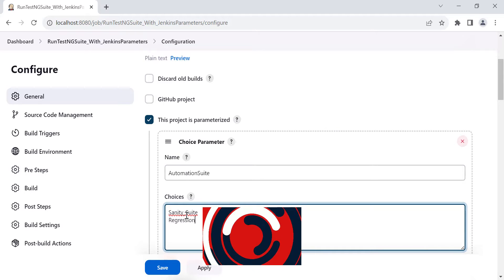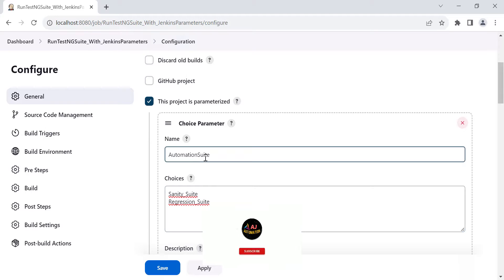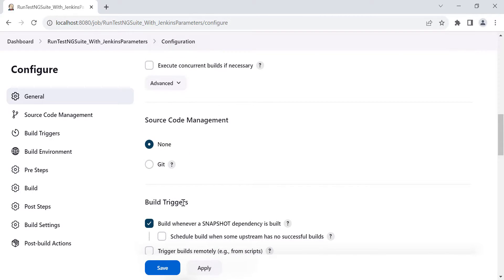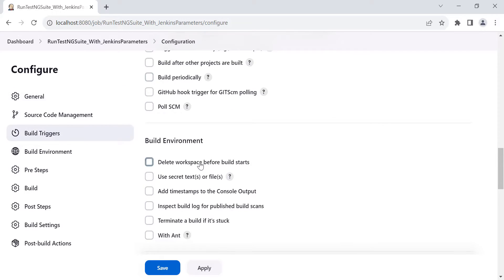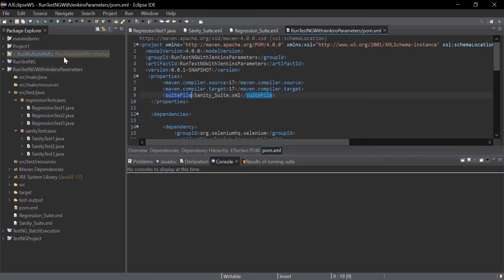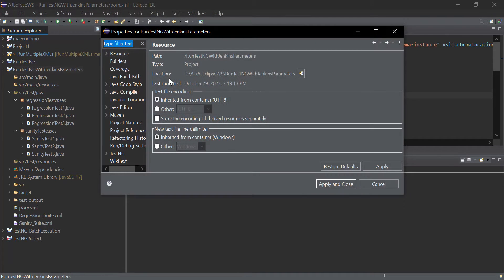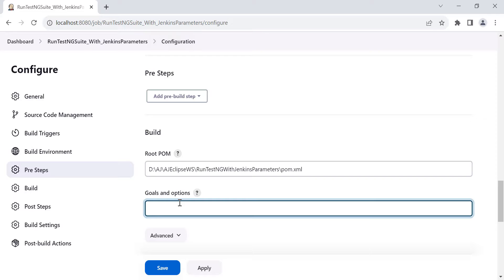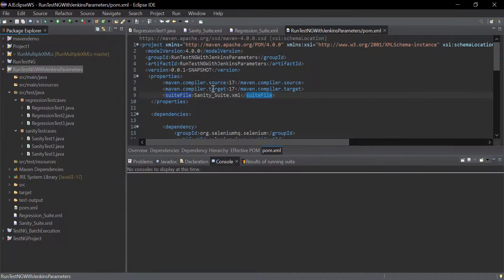On the Jenkins UI, the user will get the 'automation suit' dropdown with two options: sanity suite and regression suite. Since we need to run the Maven project on our local machine, in Source Code Management select 'None'. In the Root POM field, provide the location of your pom.xml file. Right-click on the project, go to Properties, copy the location, and add it here. In the Goals and Options section, provide the Maven command — for example, 'clean install'. You can use clean test or clean package as per your requirement.